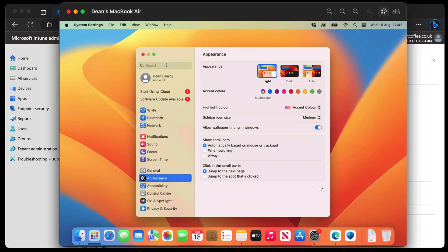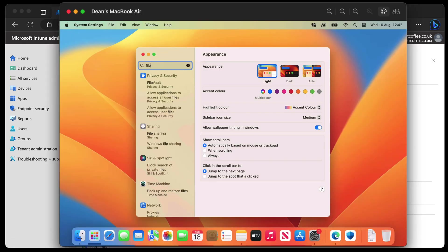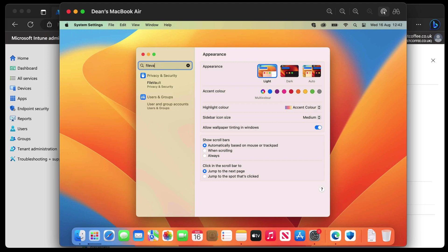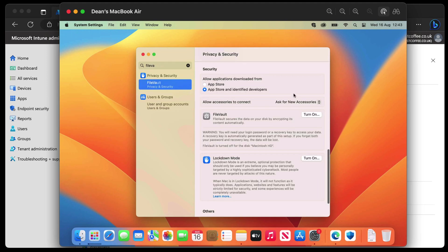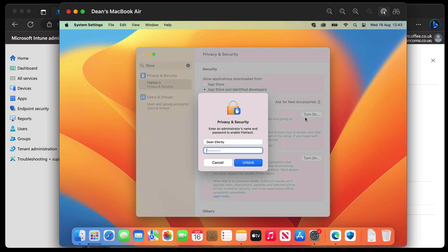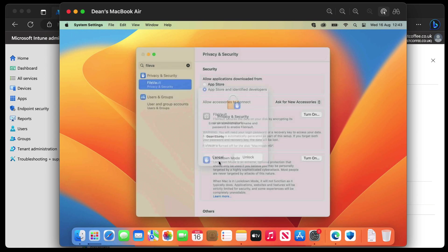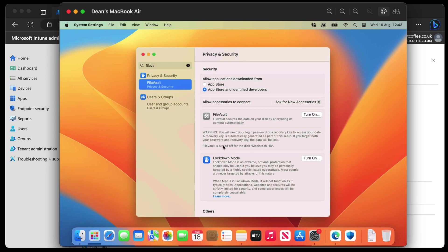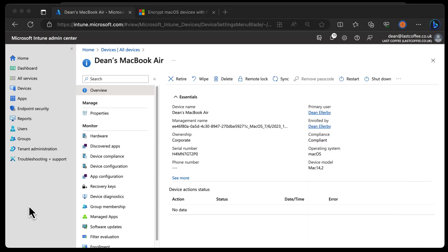Go to Settings and type FileVault. Choose that, and you can see that FileVault is currently offering me to turn it on. If I choose On, I've got to set my password and stuff. So I assume it's not on right now — that's good to see.